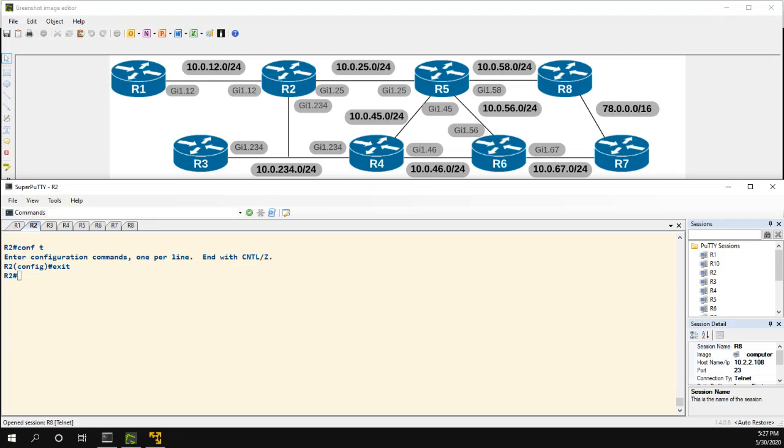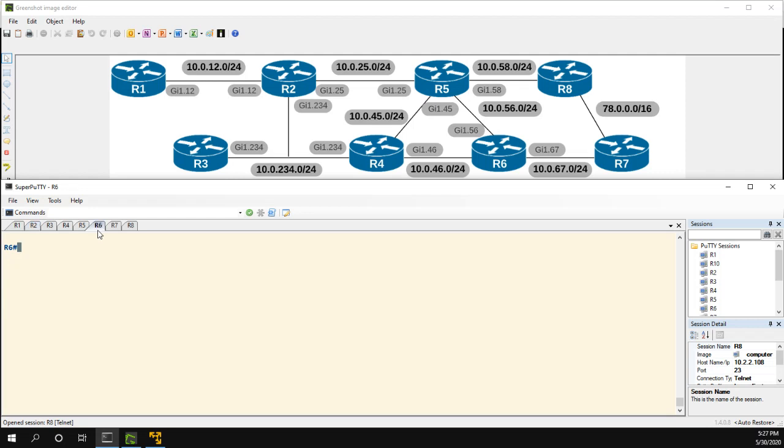In this video we're going to take a look at BGP multi-path load sharing. We're going to go over a few different scenarios because this actually works differently in different scenarios.